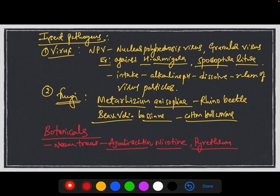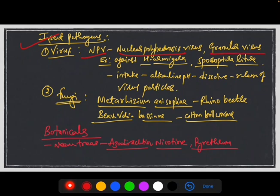In addition to parasitoids and predator insects, we also have insect pathogens, which are categorized under various groups. Like viruses — NPV, the Nuclear Polyhedrosis Virus, and Granulosis Virus, which are against Helicoverpa armigera, which is an infamous pest in agriculture.